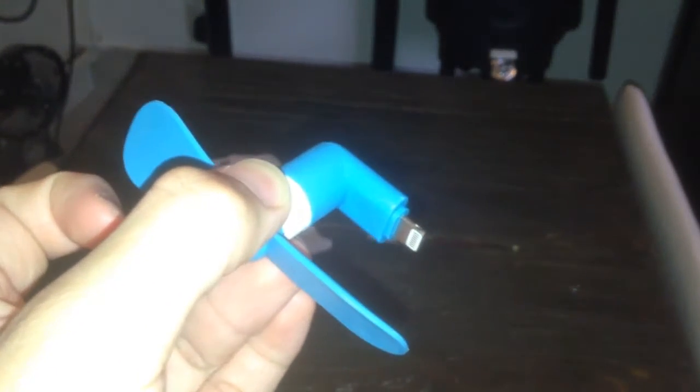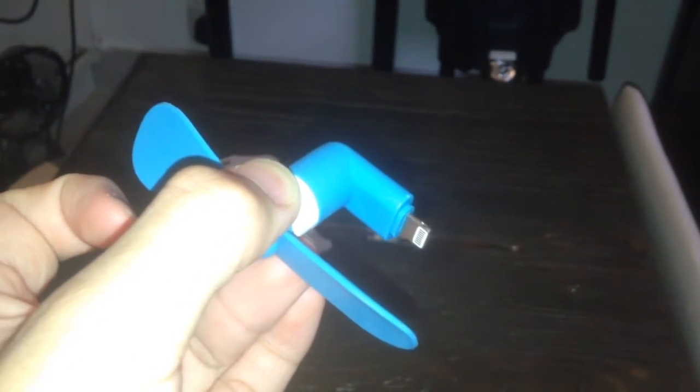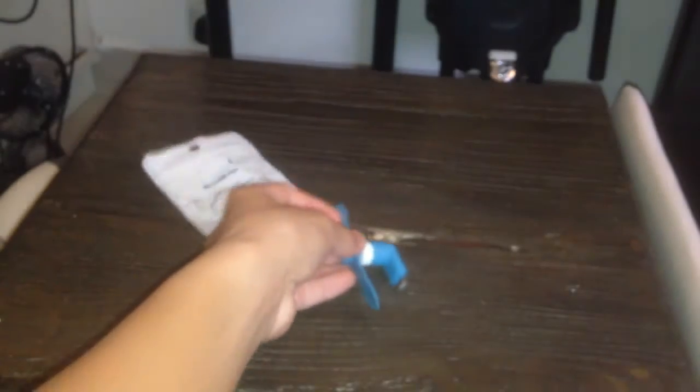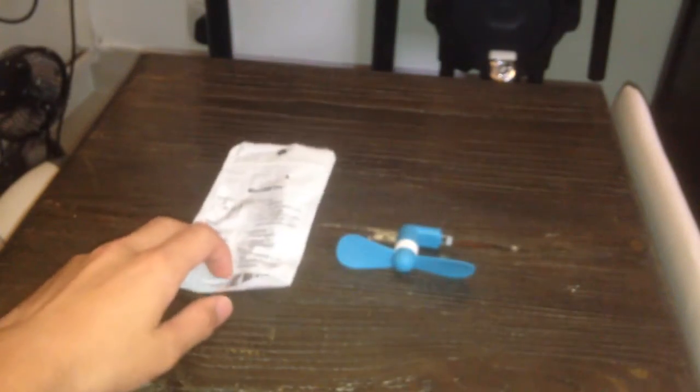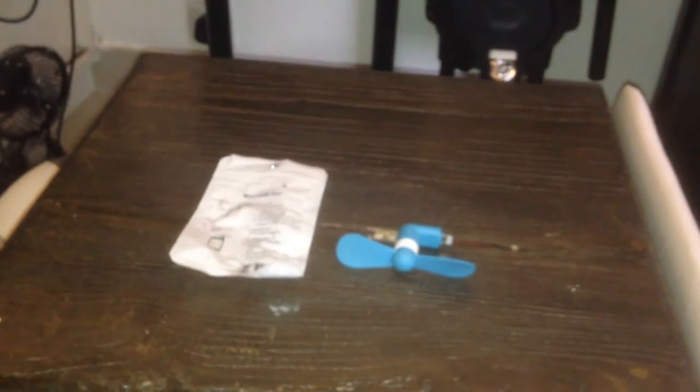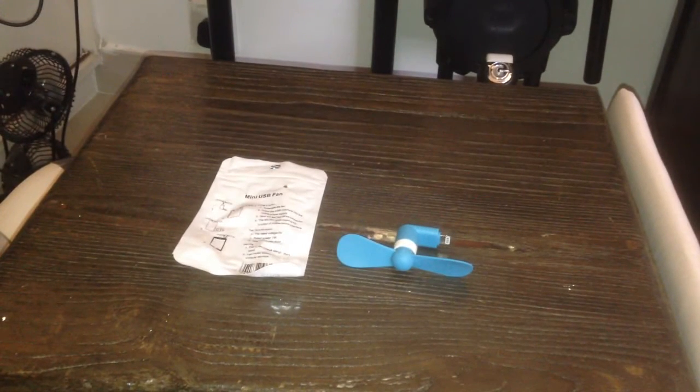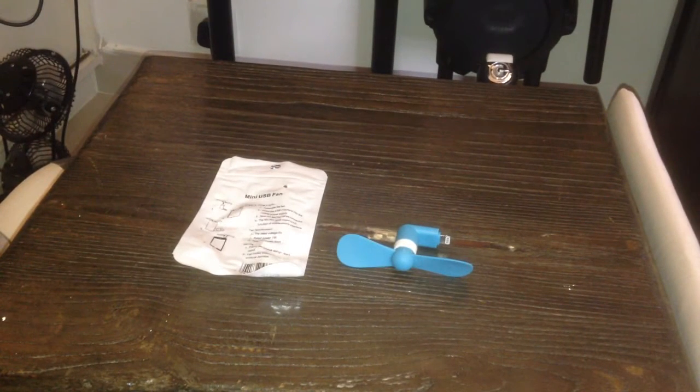This fan instead plugs into a phone charger plug, in the plug where you can plug in the charger for your phone, which I will show you.